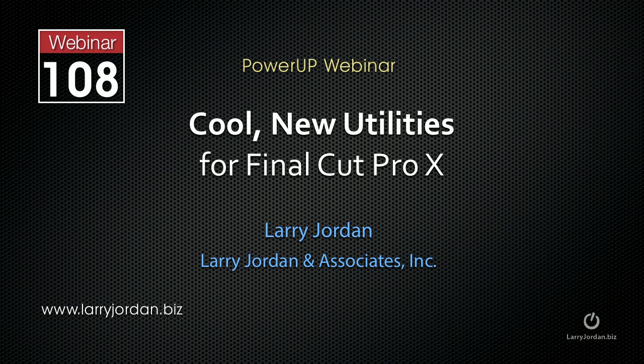Hi, this is Larry Jordan and this is an excerpt of a recent power-up webinar entitled Cool New Utilities for Final Cut Pro X. In this excerpt I want to talk about how to export clips from Final Cut X to After Effects using ClipExporter.